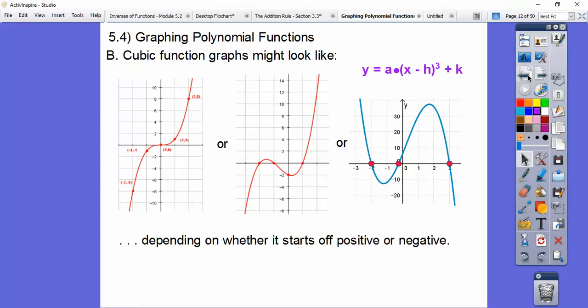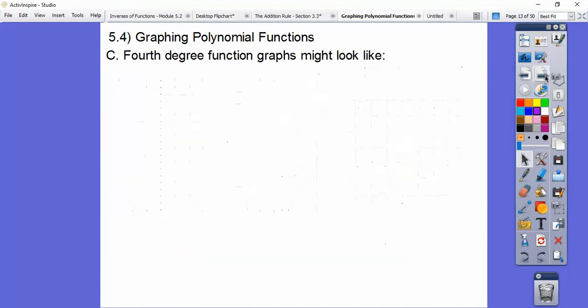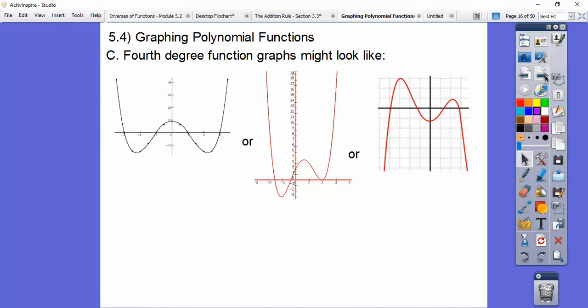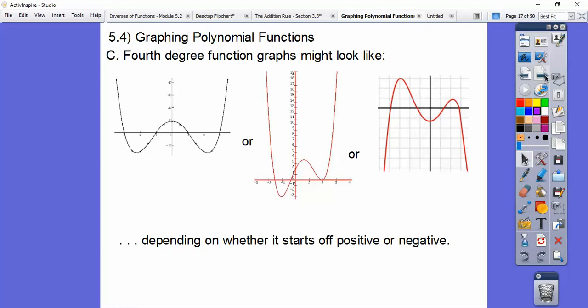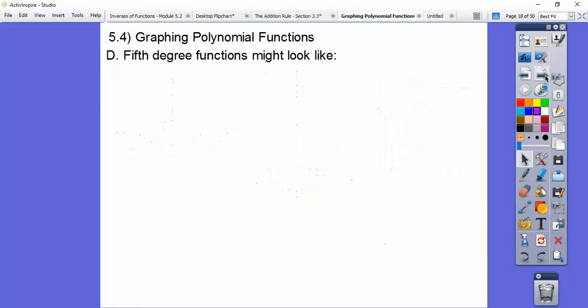Here's a cubic function where it's cubed — there are only two humps. It's always one less than the degree. So if it's a cubic function, it's going to be two humps, or two less than that — which is no humps. It just depends on whether it's positive or negative.